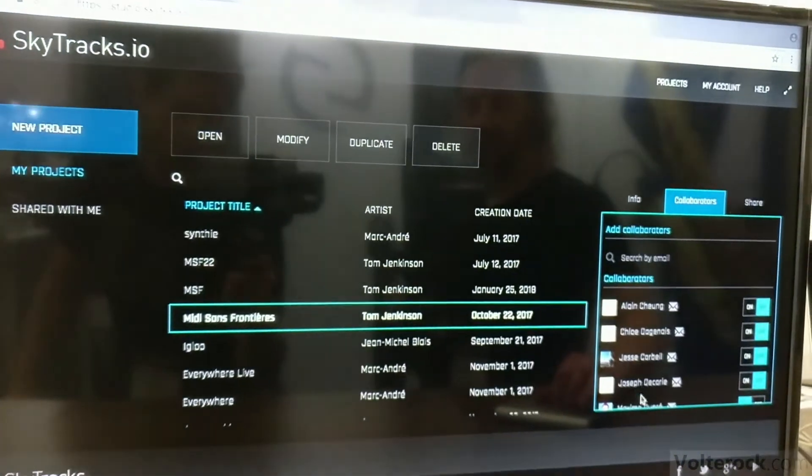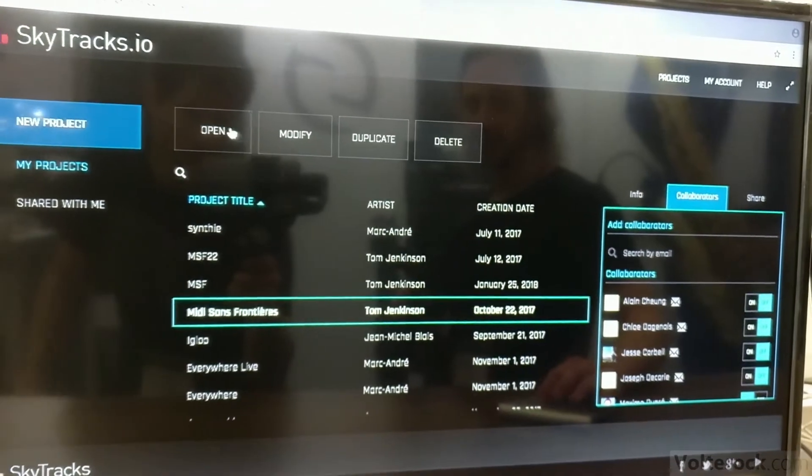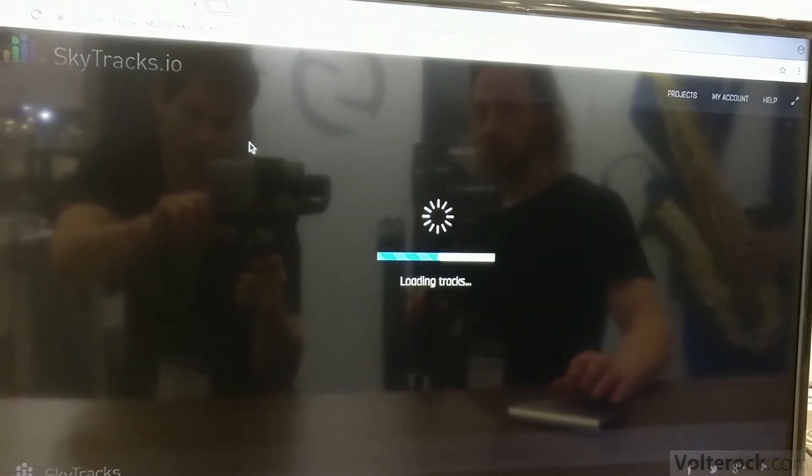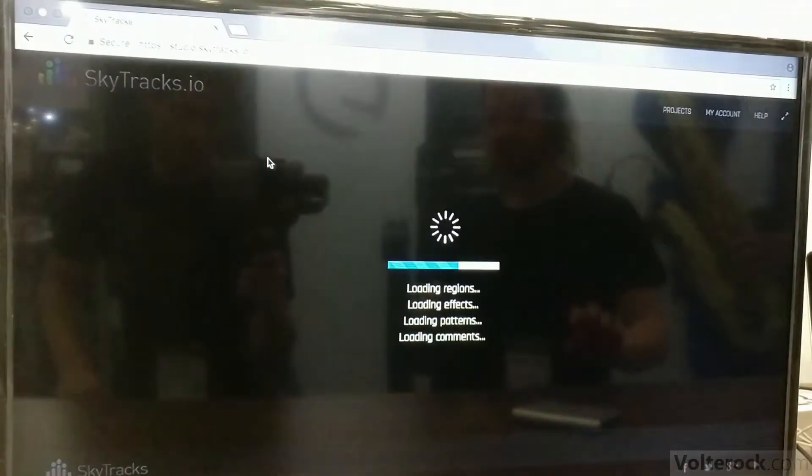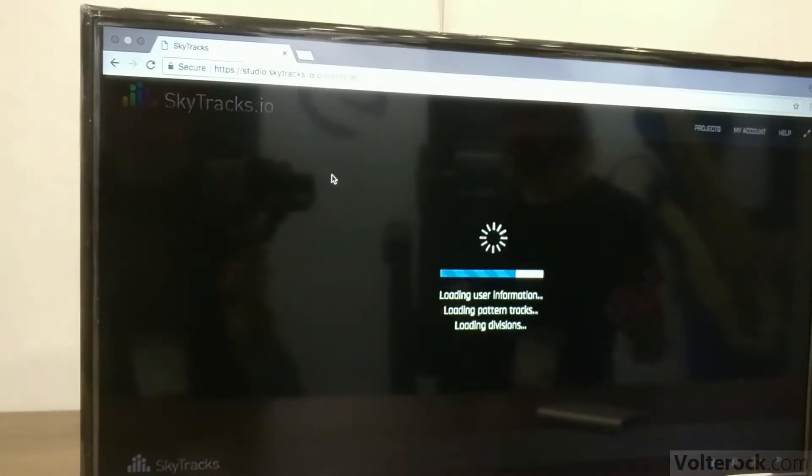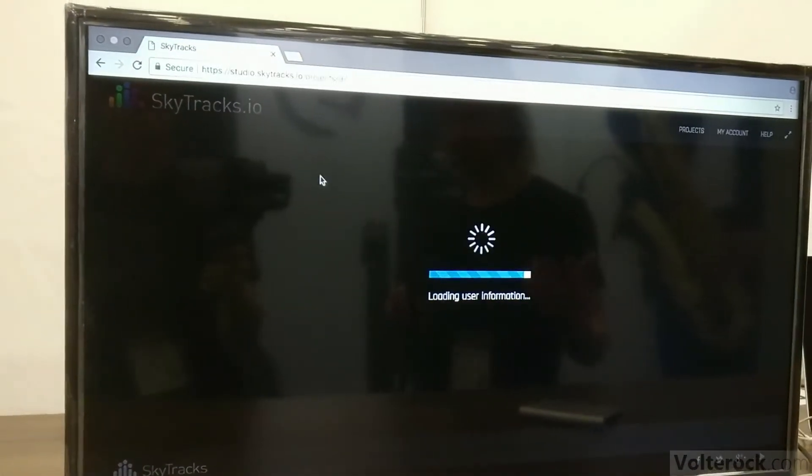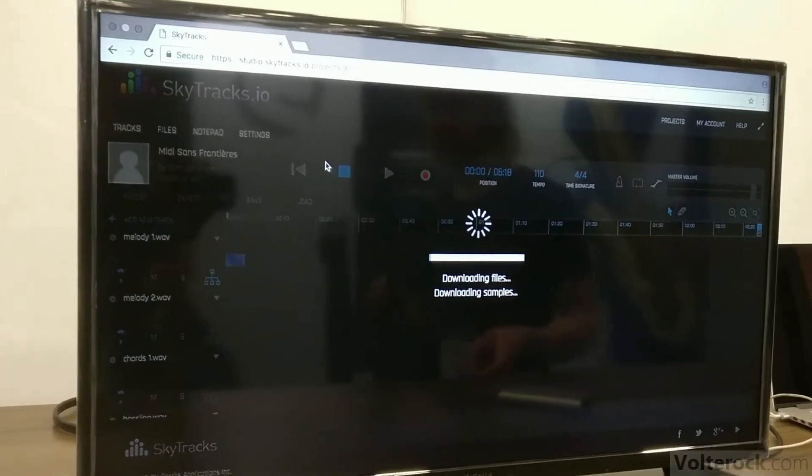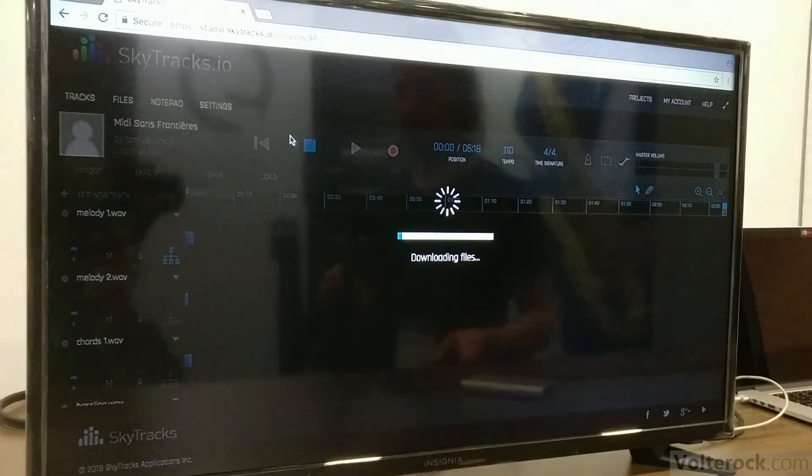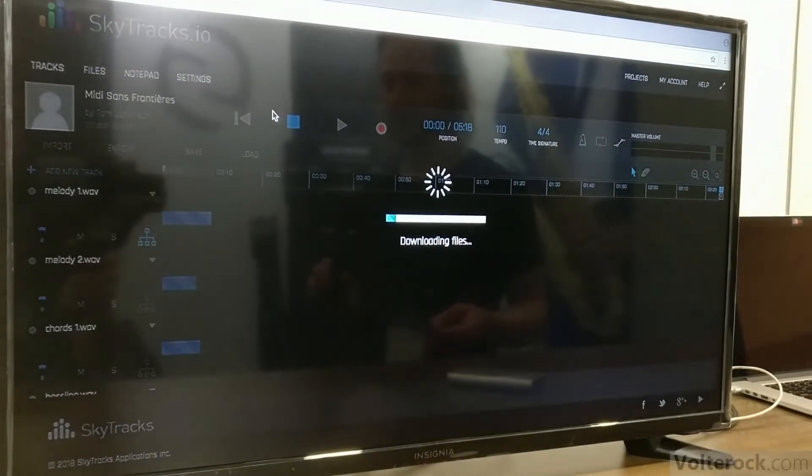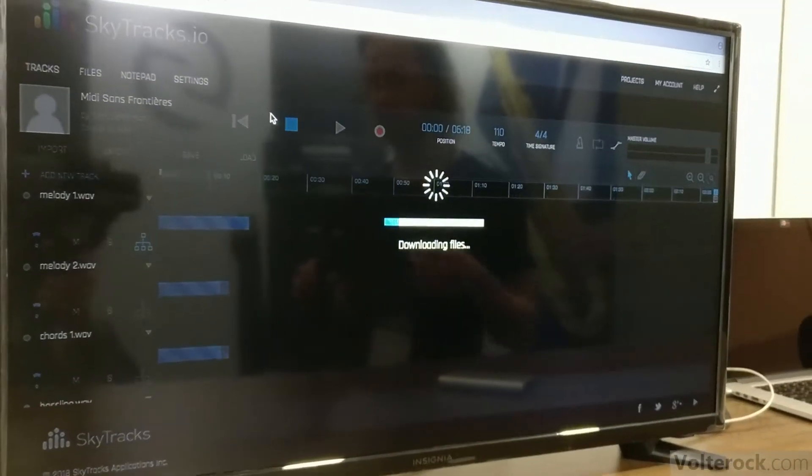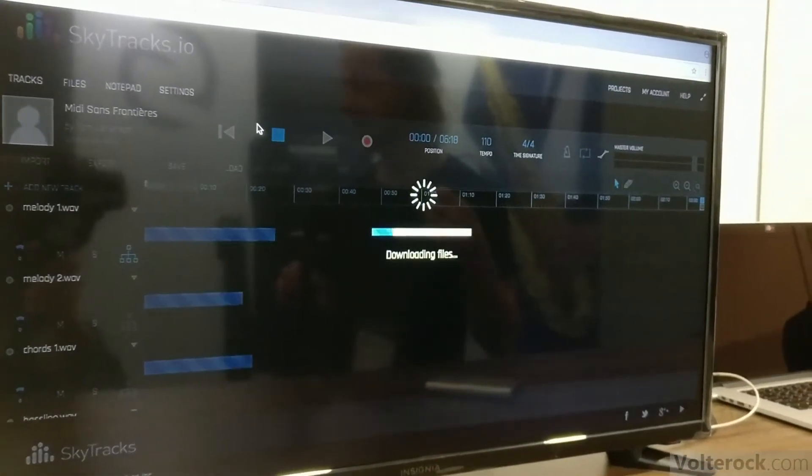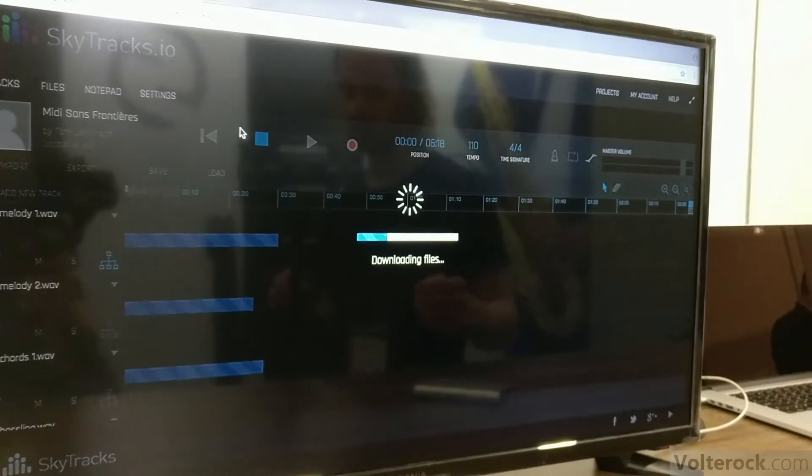This right here. Once you open your project, you can just drag and drop your audio files, which can be WAV, AIFF, MP3s, MIDI files, and even video works too.